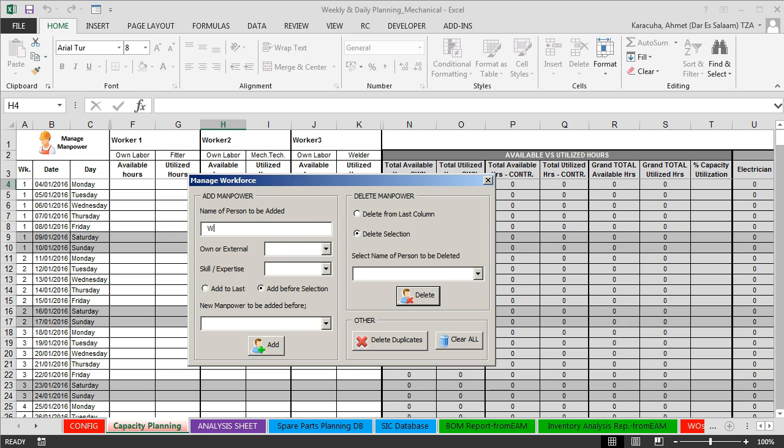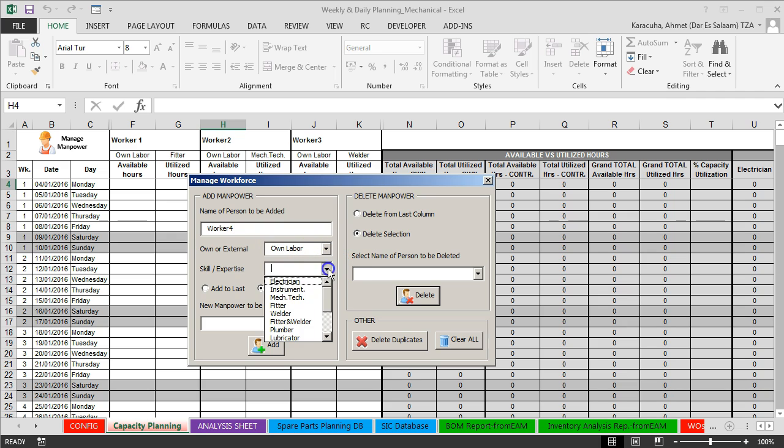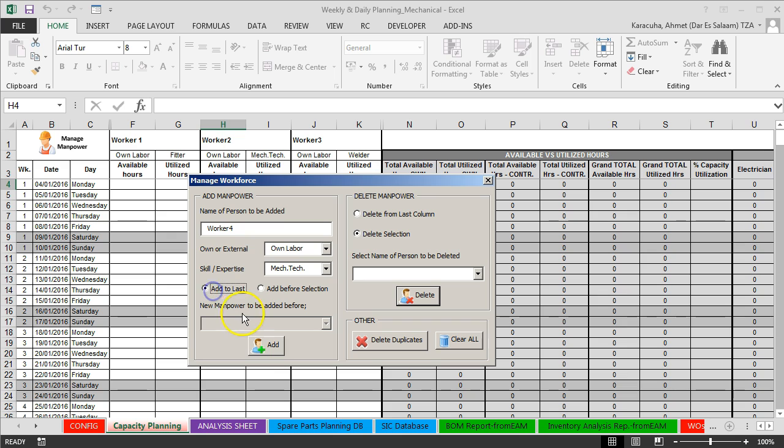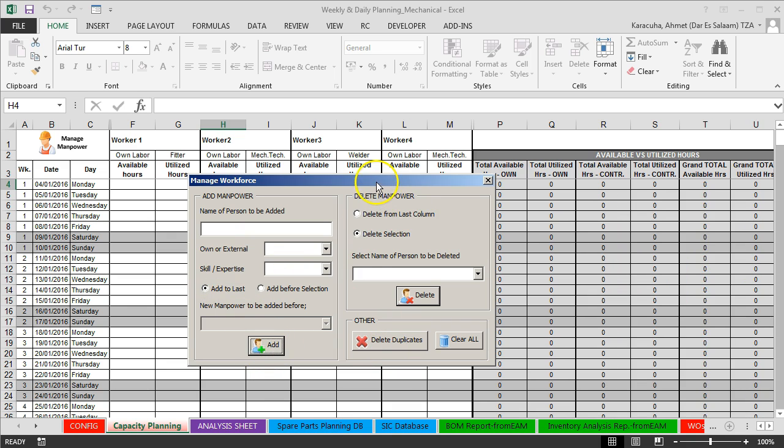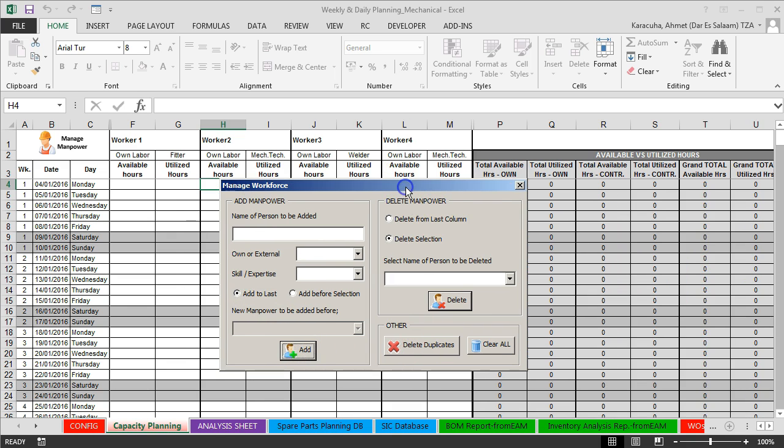Let's add another worker again. Worker4, own labor, mechanical technician. Click add to last, add. It's very easy to use.